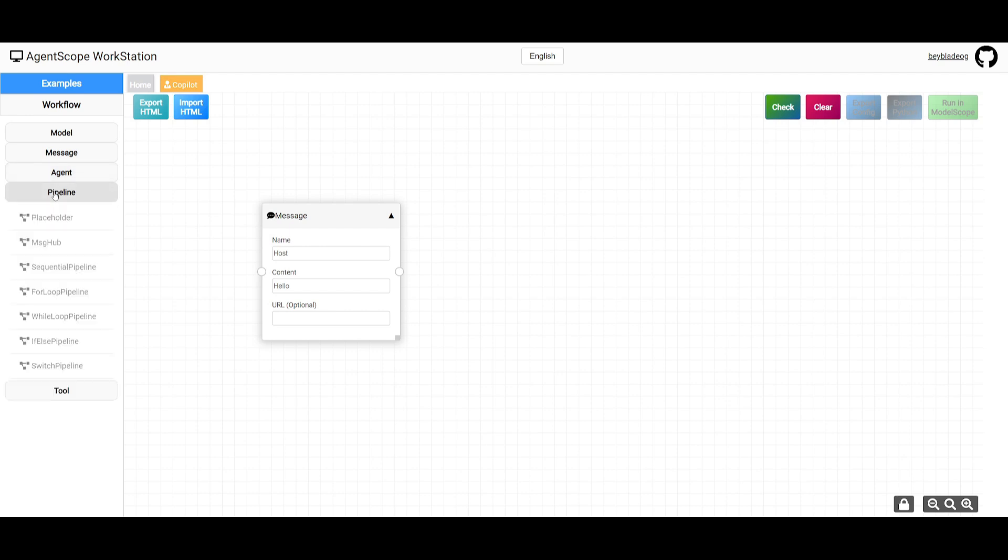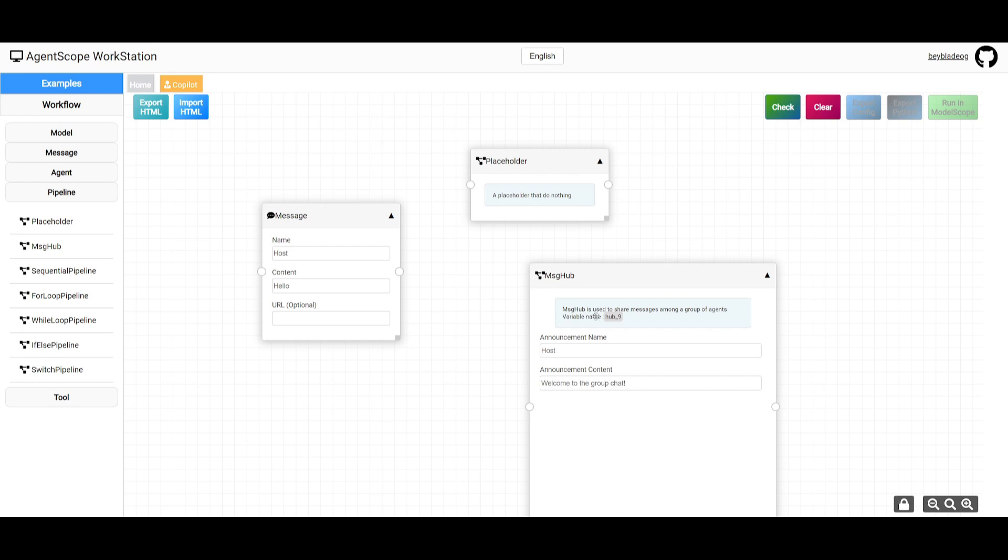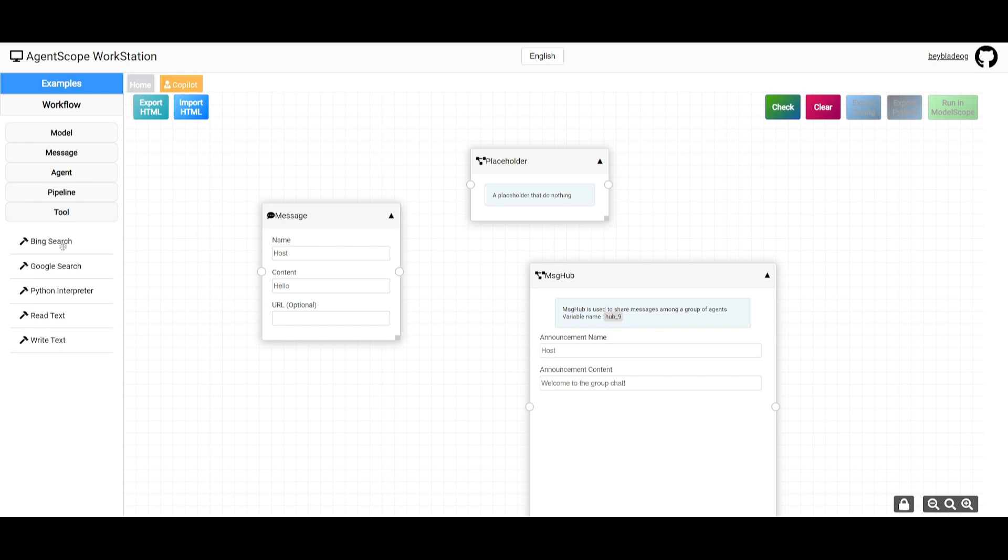Another component is the pipeline, where you have multiple different pipelines such as a placeholder, a message hub where you can connect all the agents together, as well as various other sequential and algorithm pipelines. Lastly, you have tools you can utilize such as Google search, Python interpreter, read text, and write text. As I said before, you can customize these way further if you deploy this locally.